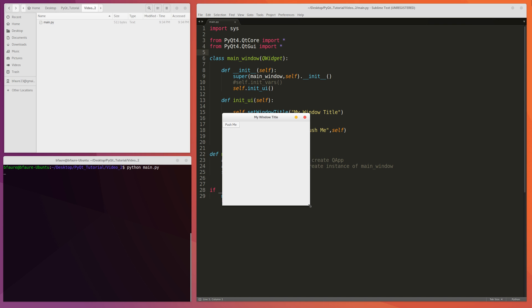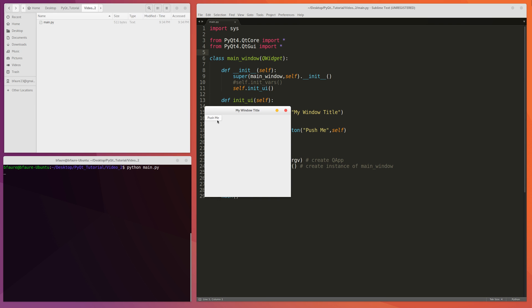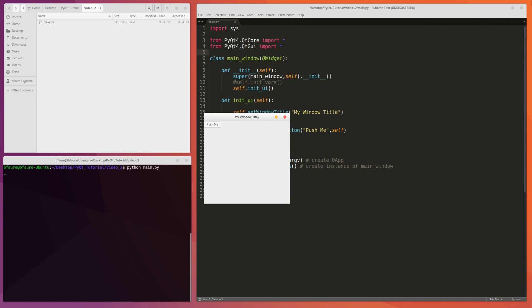In this video we're planning on showing you guys how to align this button as well as connect this button to a function so that we can actually have it do something. In this case I'm just going to add in a label below the button so we can, upon the clicking of the button, we can change the text in the label. So let's get started.